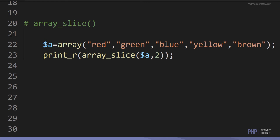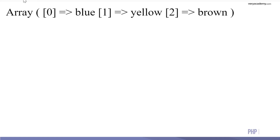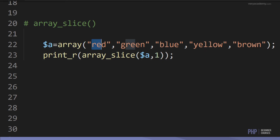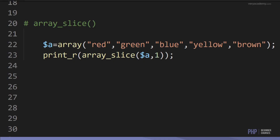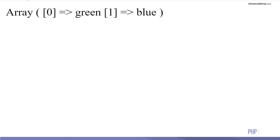We can also use array_slice to grab a slice of the array. We define the array to slice and the starting position — 0, 1, 2 — so slicing from position 2 upwards gives us blue, yellow, and brown. Changing it to 1 gives positions 1 through 4. We can also slice from the middle: slicing from position 1 to 2 outputs green and blue.